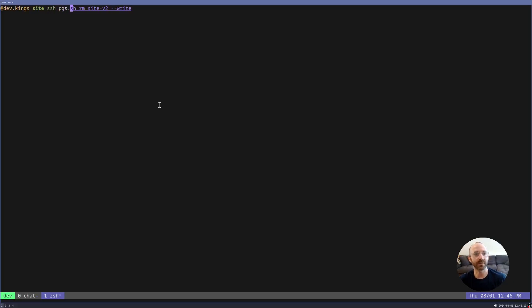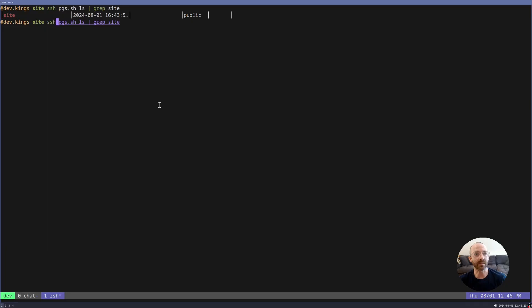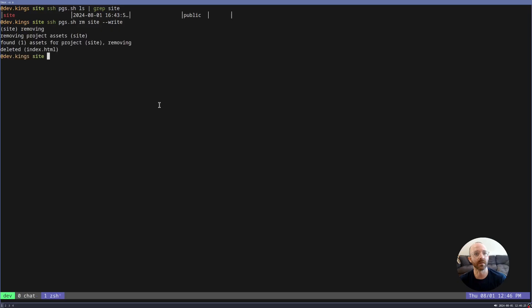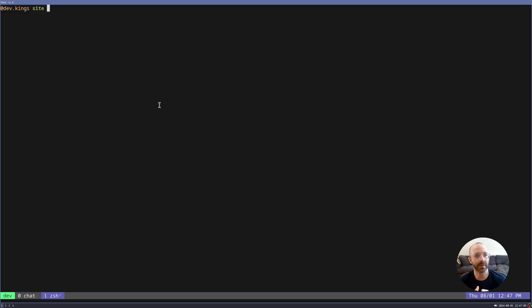First, let's just ls grep site and see what we have. I'm going to delete this site. So sites, right. There we go. So that's how you would remove that website.